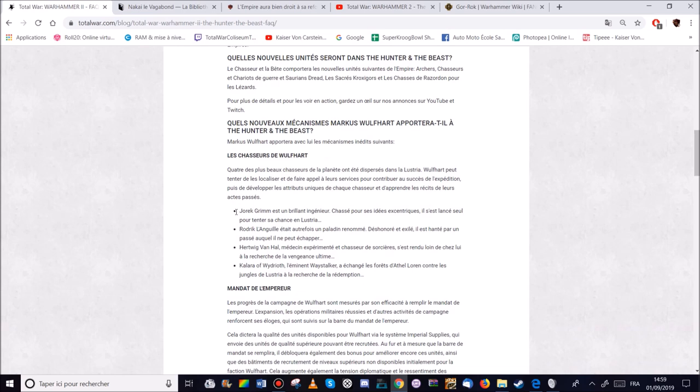Nous avons Jorek Grimm. Qui est un ancien. Brilleur. Ingénieur. Un brillant ingénieur. Pardon.